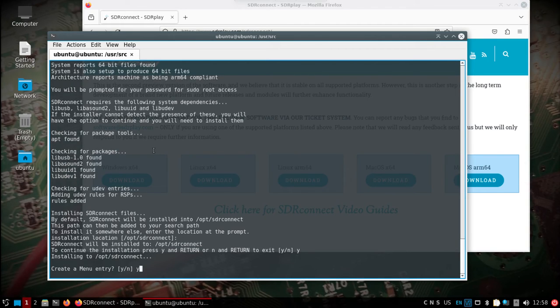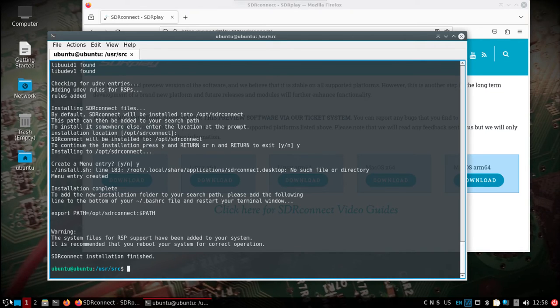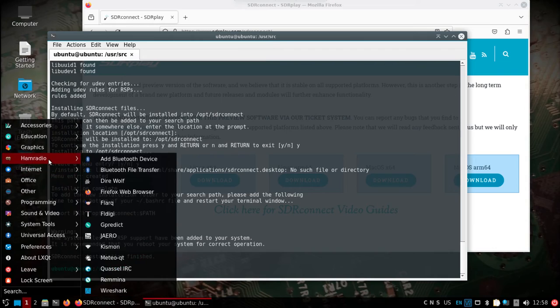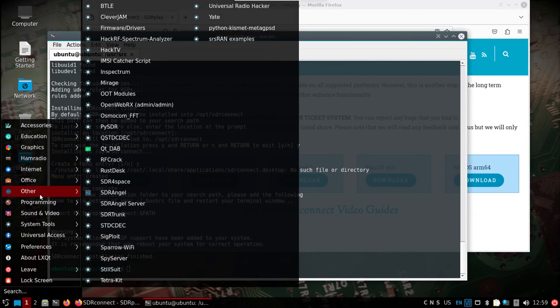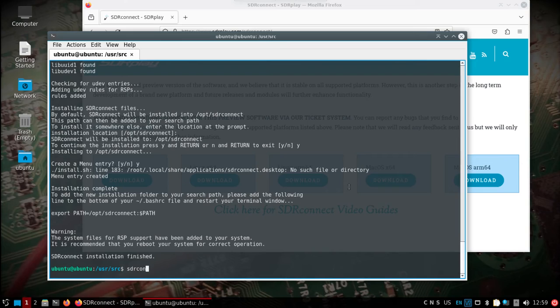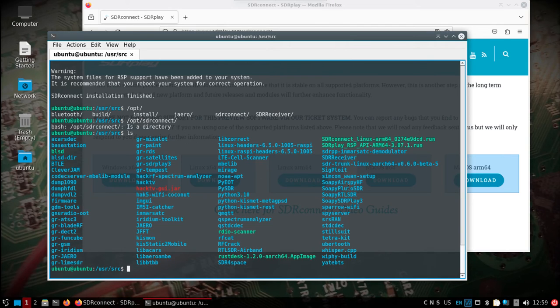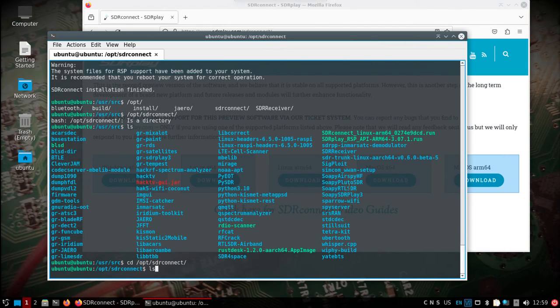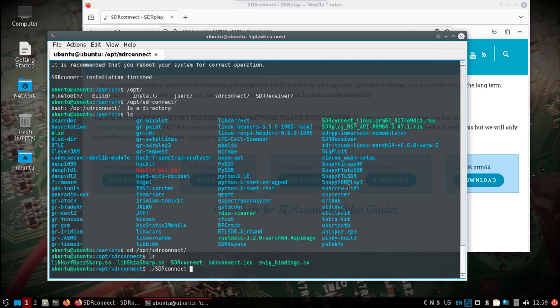Create a menu entry, sure. We'll see if that actually did add a menu entry. That could be something that I need to do after the fact. Not seeing it, but if we go into the opt SDR Connect, we can see our binary executable is there.